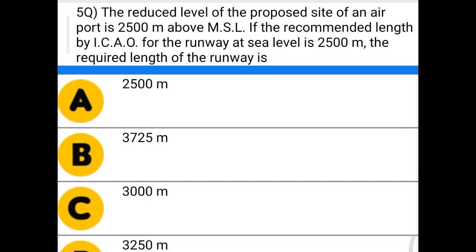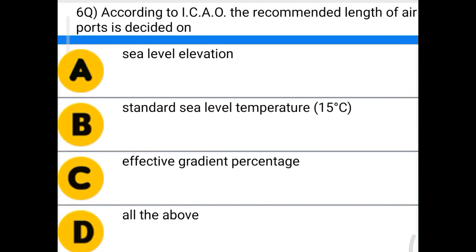The correct answer is 3725 meters. Next question: according to ICAO, the recommended length of airport is decided on — option A: sea level elevation, option B: standard sea level temperature 50 degrees Celsius, option C: effective gradient percentage, option D: all the above. The correct answer is option D: all the above.